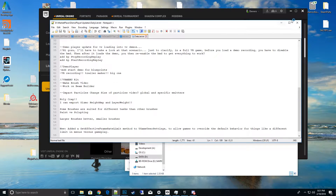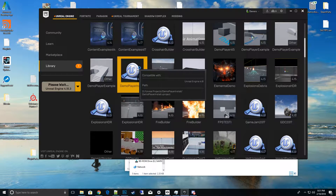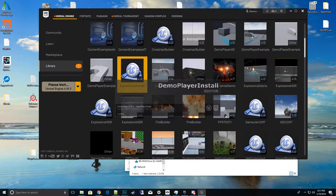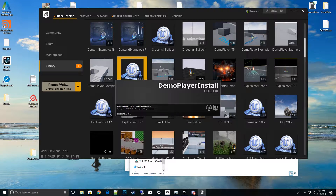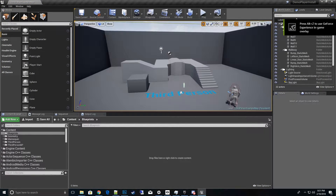Go ahead and save that, then start up your Demo Player project. From here we'll install the other classes we need: first the game instance, then the replay spectator, the game state, player state, and then the menus. If you need more information about each one individually, there are videos on the YouTube playlist.